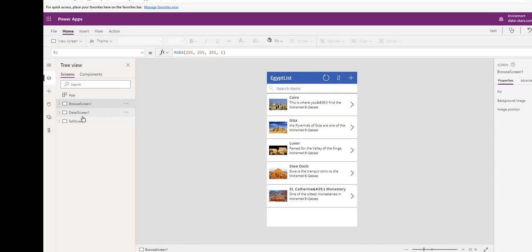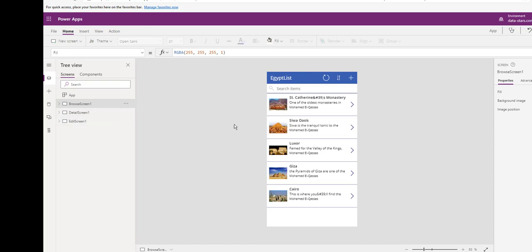But the first way is a common way to create from data. As you see, it created three screens in a minute. You can add or edit or delete from this record, and it reflects the SharePoint list.